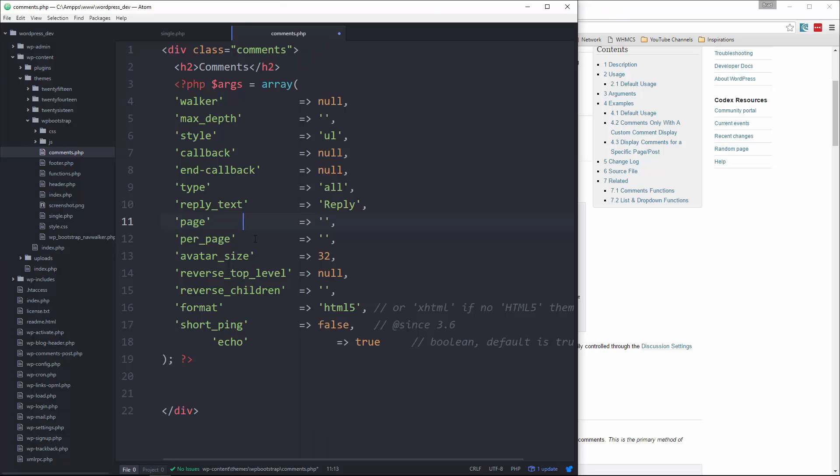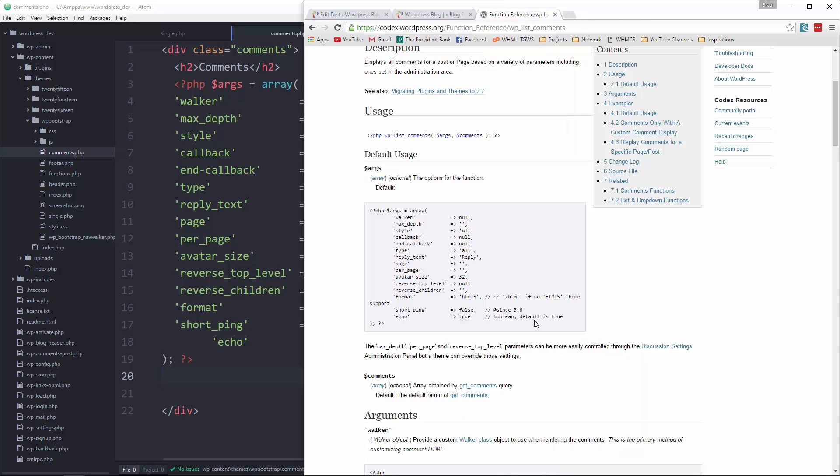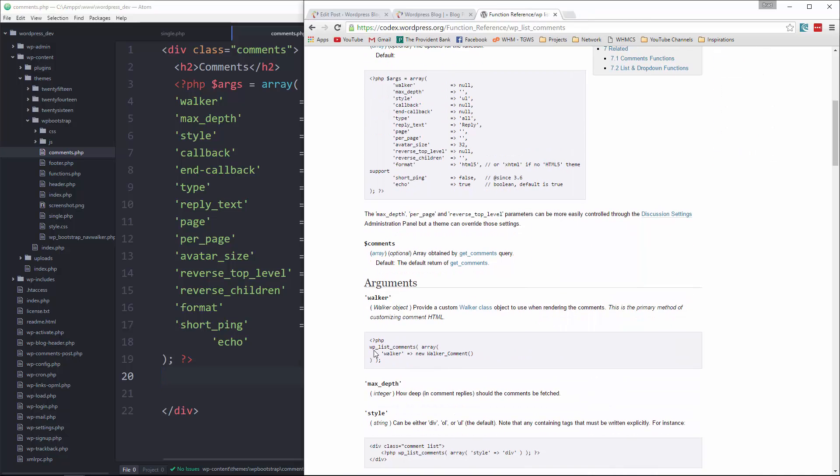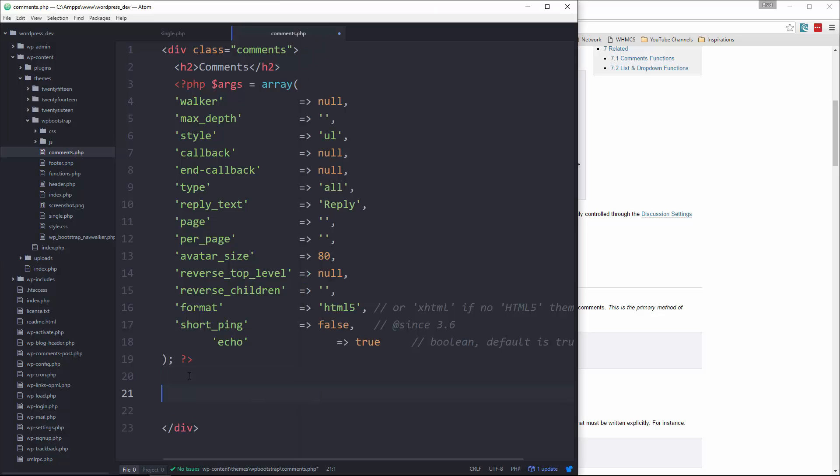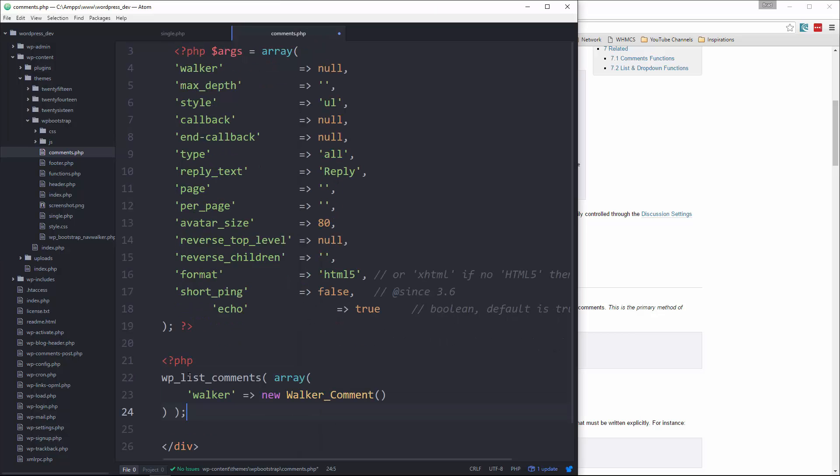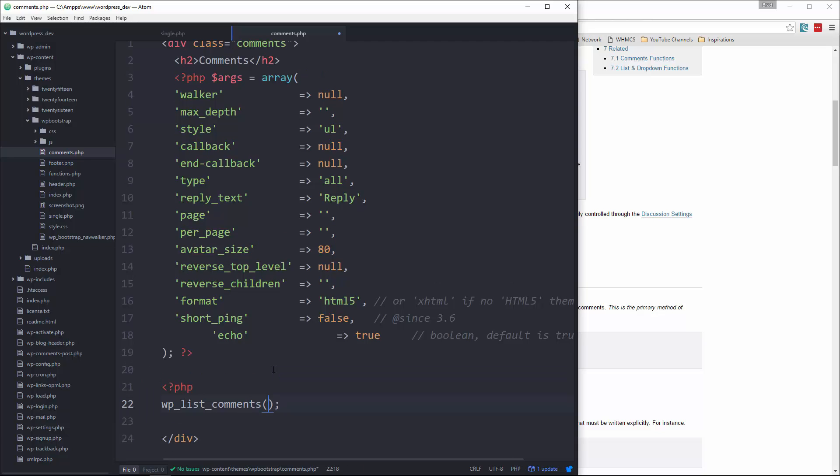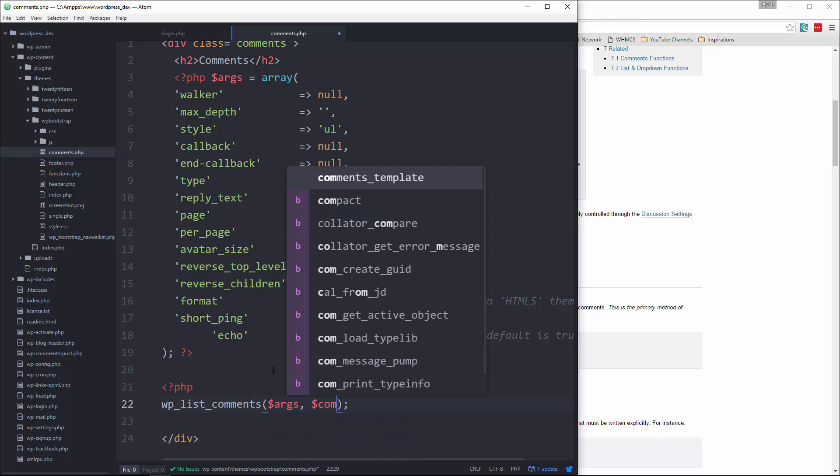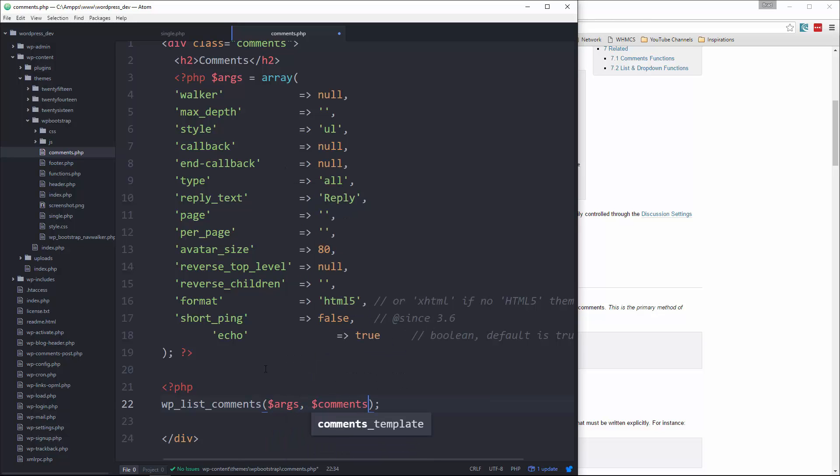Except I'm gonna change the avatar size to 80. Alright, and then what we need to do is use this wp_list_comments. So let's paste that in, and then we're just passing in the args that we have above. Alright, and then we also want a second parameter of comments. Okay, so that takes care of the comments.